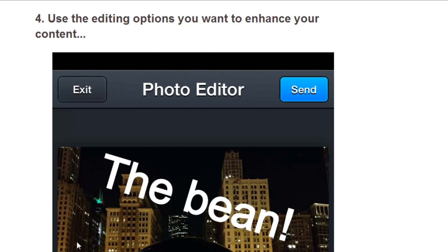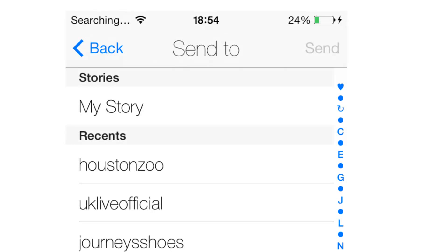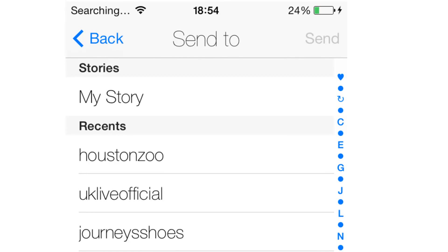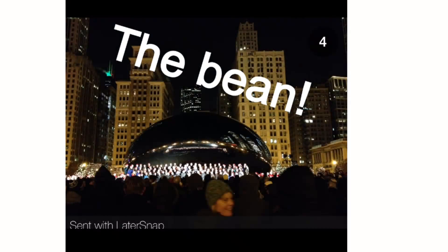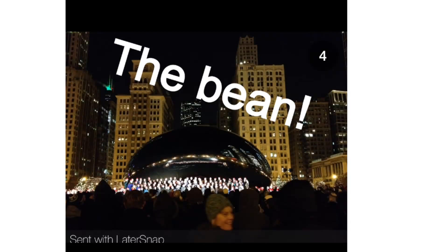Once you're done with the editing, just click Send. When you tap Send, the Snapchat app will open. From here, you can choose to send your photo or video to your friends or add it to your Snapchat story. And then you're done — the photo is published to Snapchat.